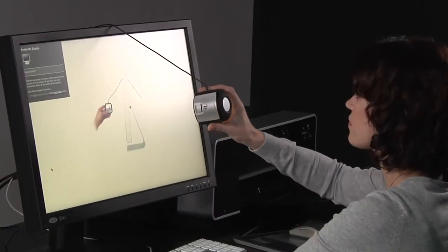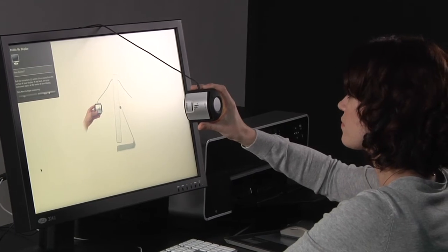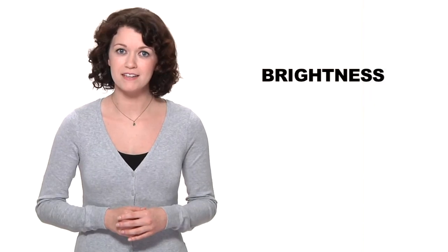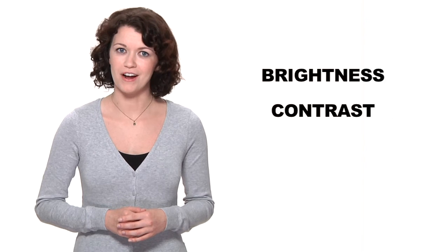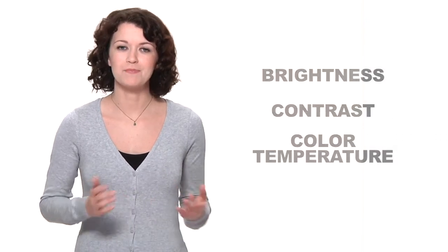Flare correction factors unwanted screen glare into the profile, automatically compensating for it when your display profile is created. X-Rite's automatic display control automates the adjustment of your display's brightness, contrast, and color temperature, speeding up the profiling process by eliminating manual adjustments.